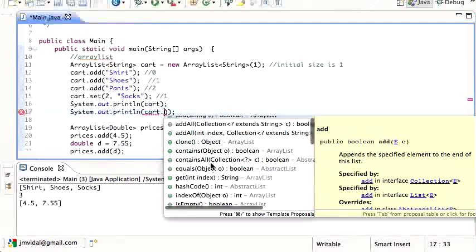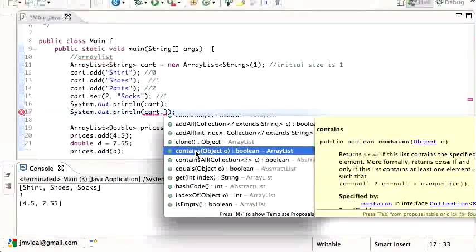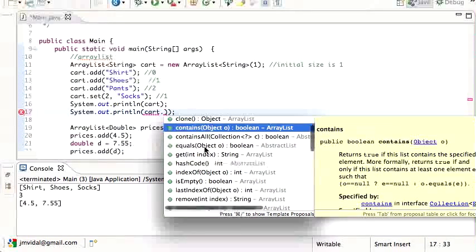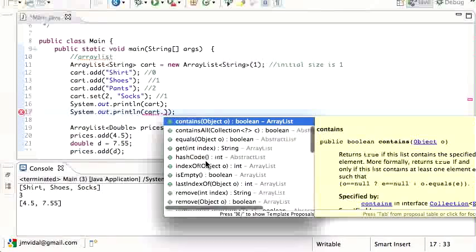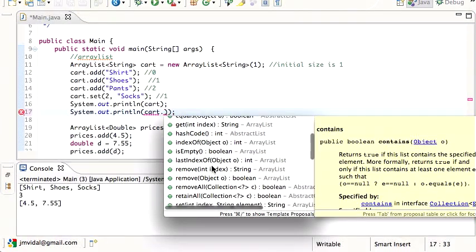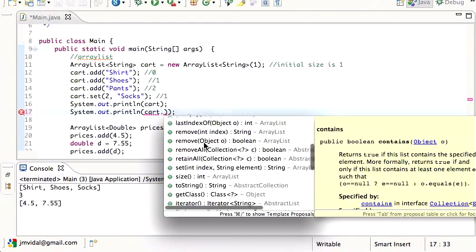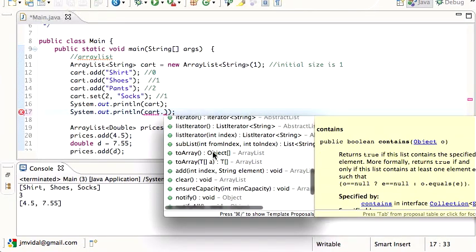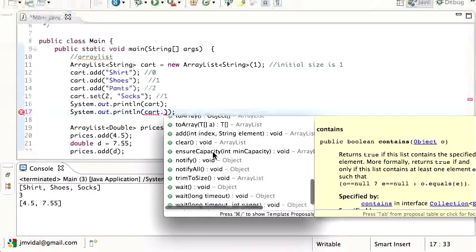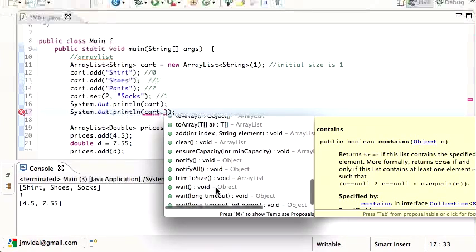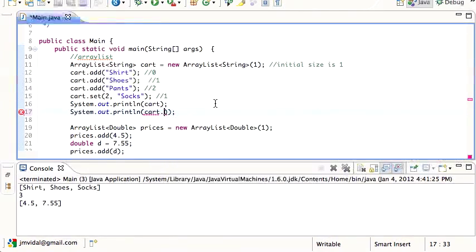If you read the documentation, you can see there's a nice contains method which tells you whether the array contains this string - that comes in handy a lot if you want to see are there any shoes in the cart. You can remove items, and you can iterate through them with the iterator. We'll talk more about that later. Those are the main ones - that's the ArrayList.